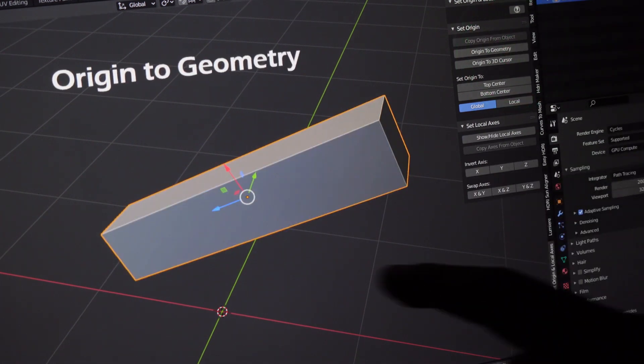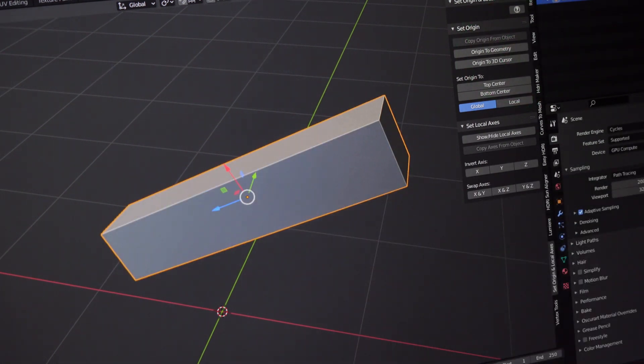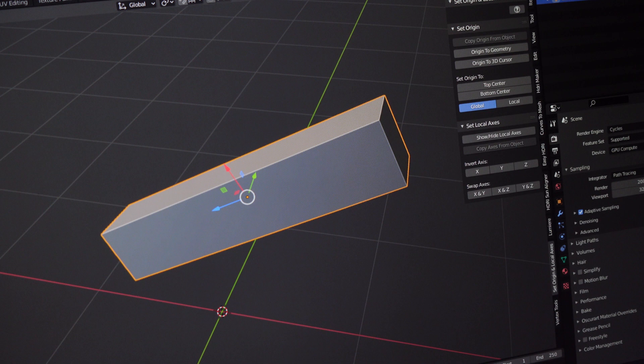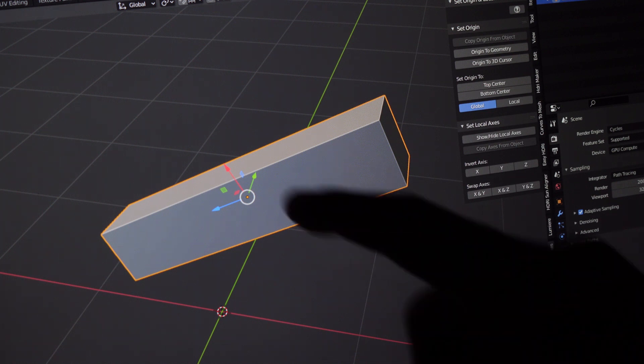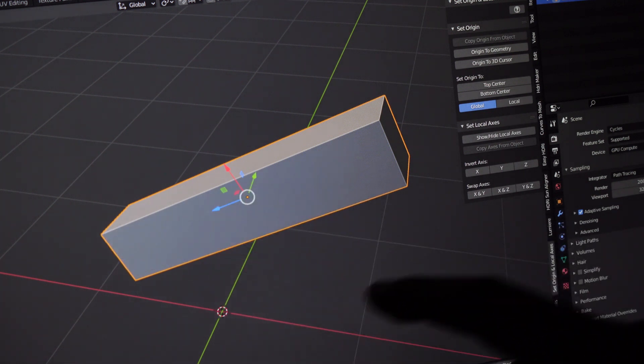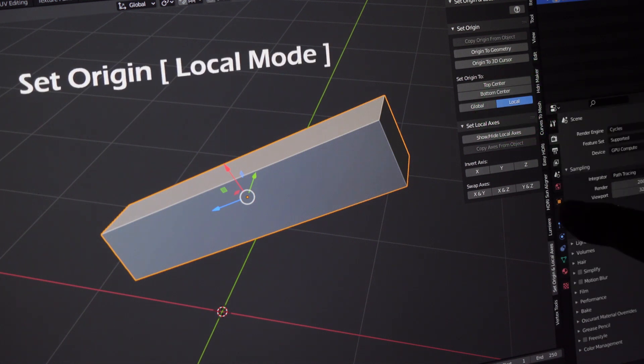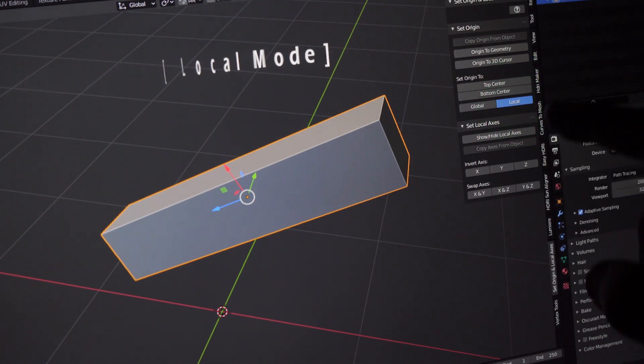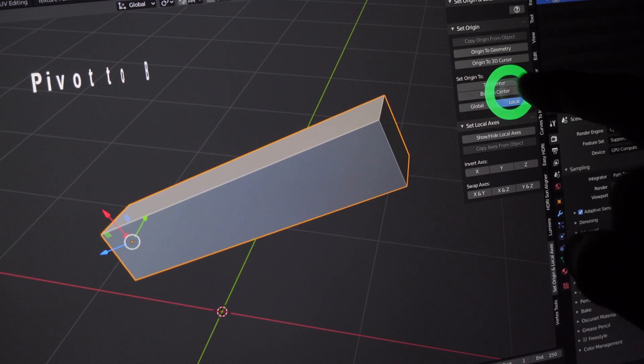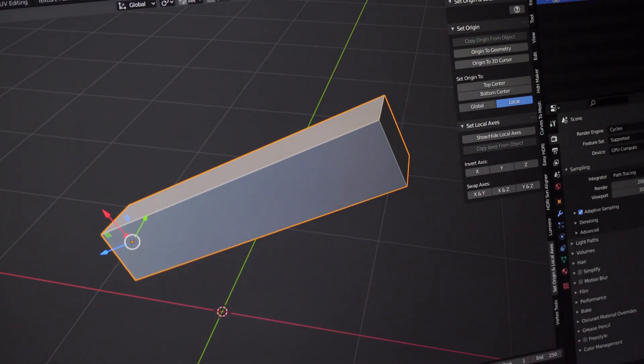Now let's move the pivot to the center of the geometry as it is quite common to do so. The other common thing to do is to put the axis at the bottom center of the mesh. Select local to tell the add-on that we are dealing with the local orientation here. And then press bottom center. Wow. Done.